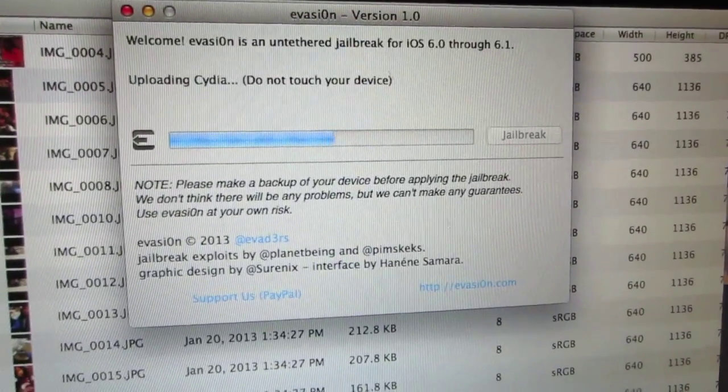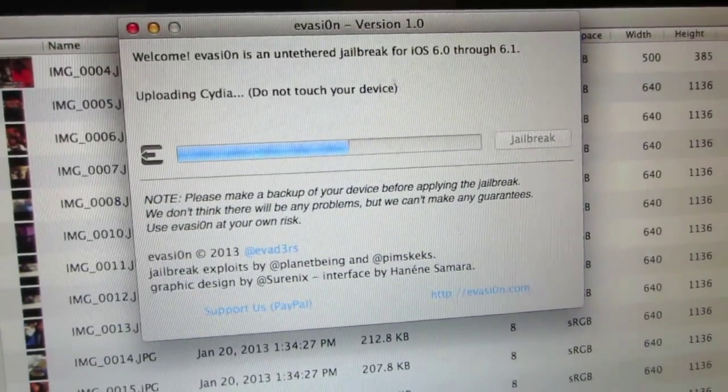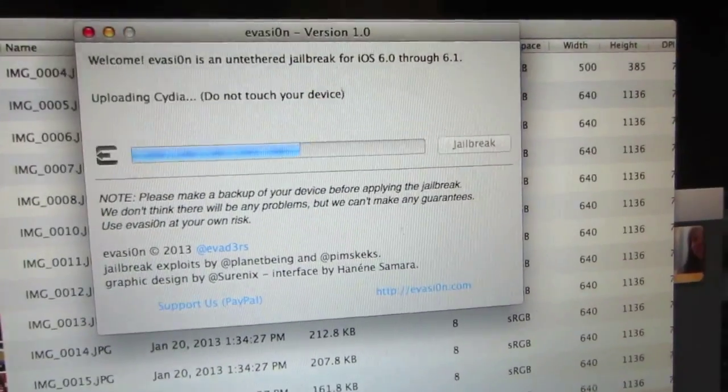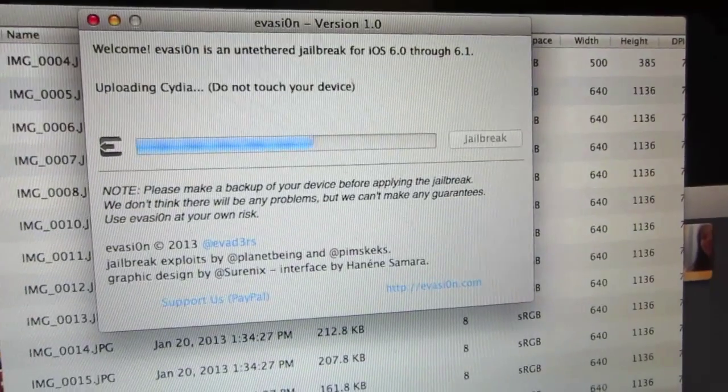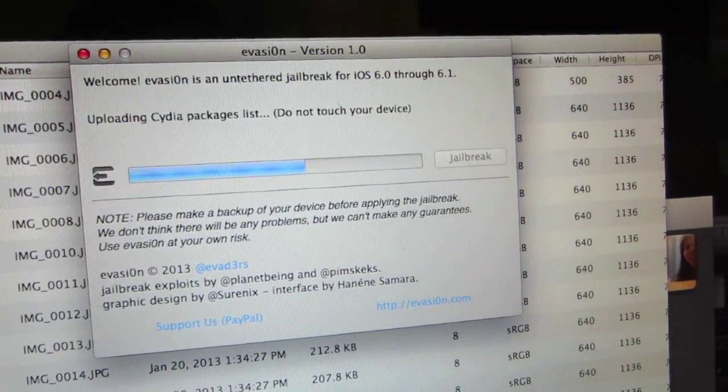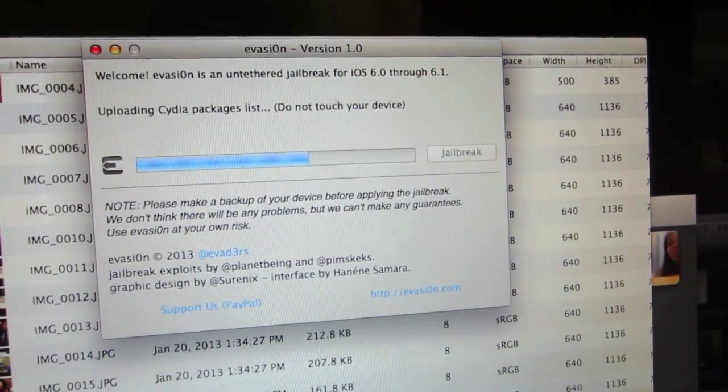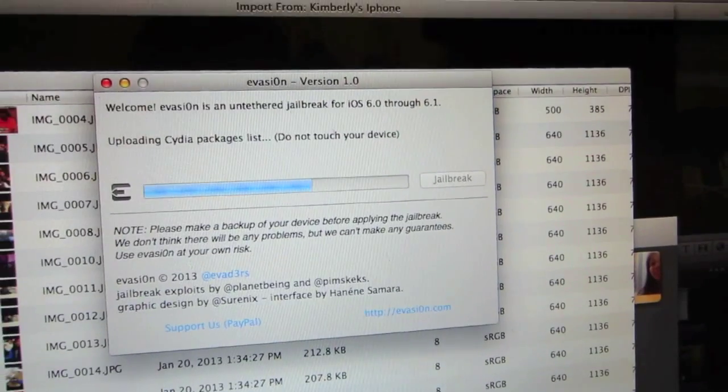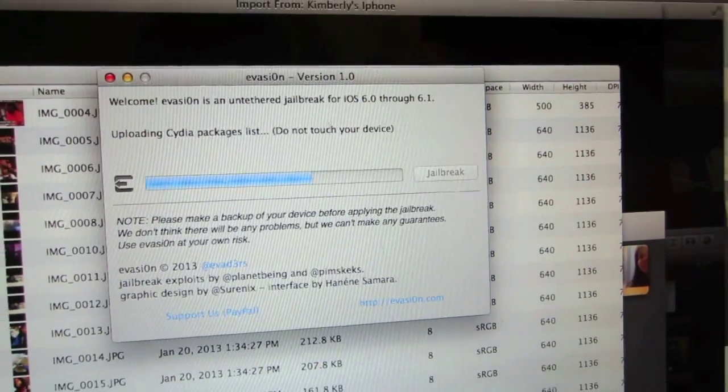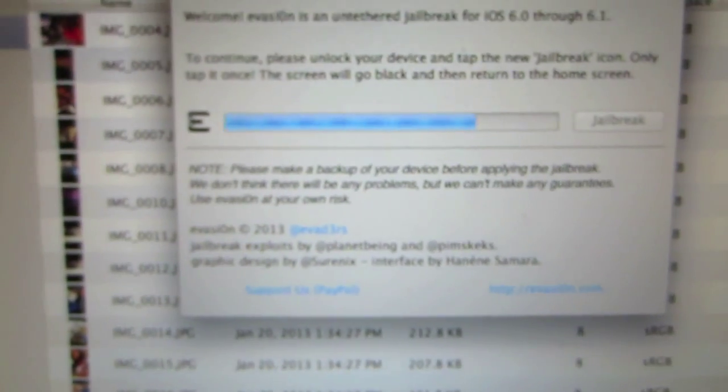When that finishes, it'll be now uploading the Cydia application onto your mobile device. Right now it's going to be uploading the packages as well, so you're almost there.